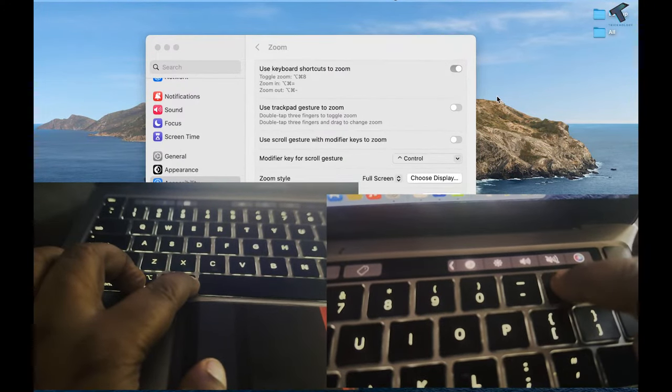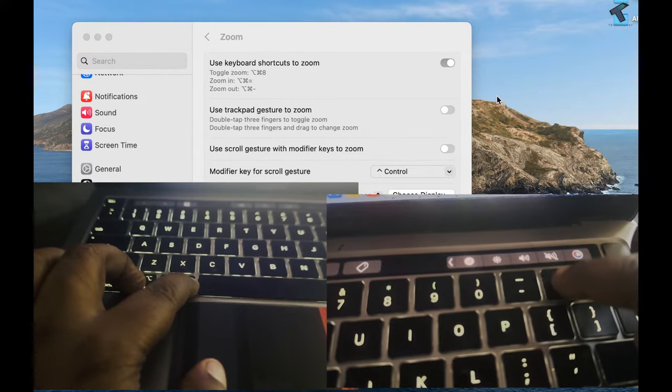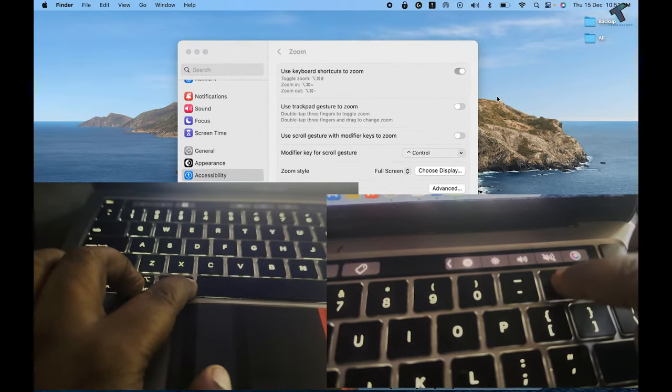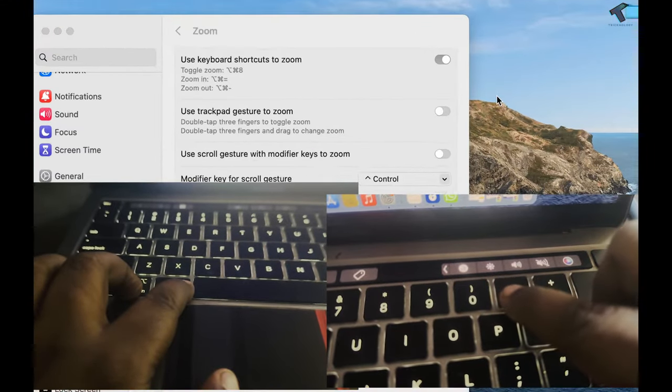Now you just need to press Option and Command together, and after that you just need to press the plus or minus button to zoom in or zoom out on your computer.